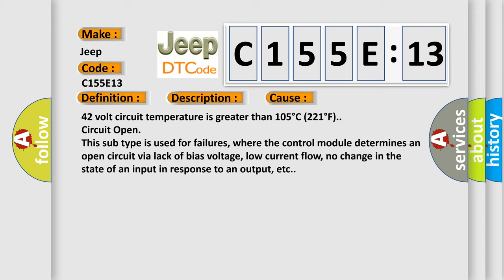42 volt circuit temperature is greater than 105 degrees C (221 degrees F) circuit open. This subtype is used for failures where the control module determines an open circuit via lack of bias voltage, low current flow, no change in the state of an input in response to an output, etc.